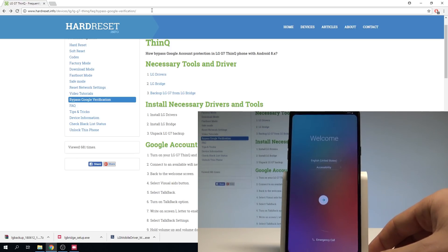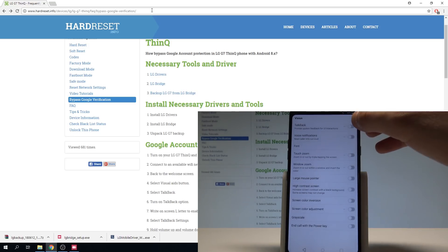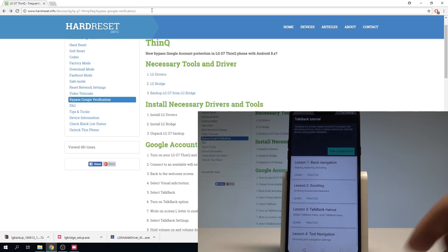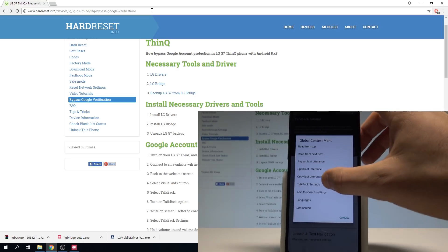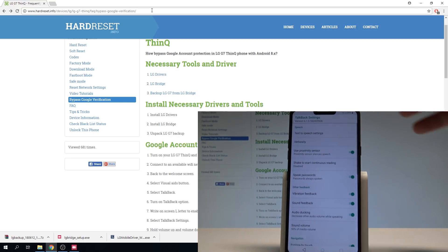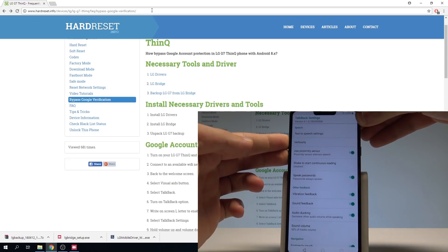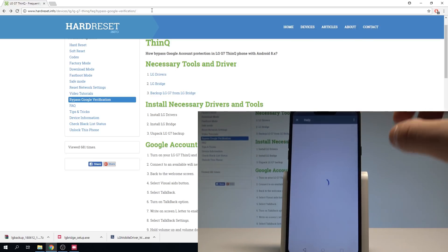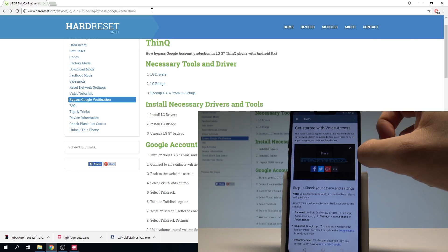The welcome panel is here — let's choose Accessibility one more time, choose Vision. TalkBack is disabled — scroll down, choose Help and Feedback, and let's enable TalkBack again, tap Turn On. Let's write the letter L on the screen one more time, choose TalkBack Settings, then use volume down and volume up together to disable TalkBack again.